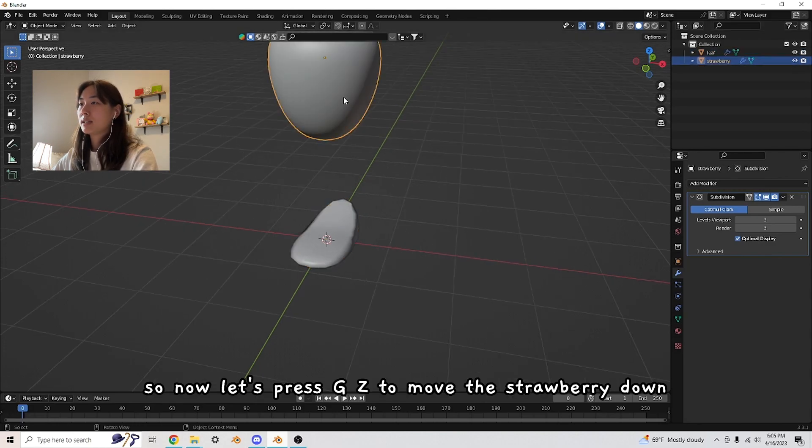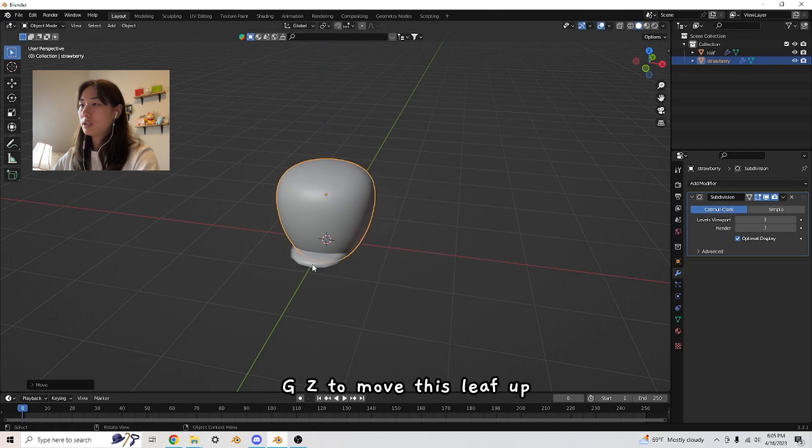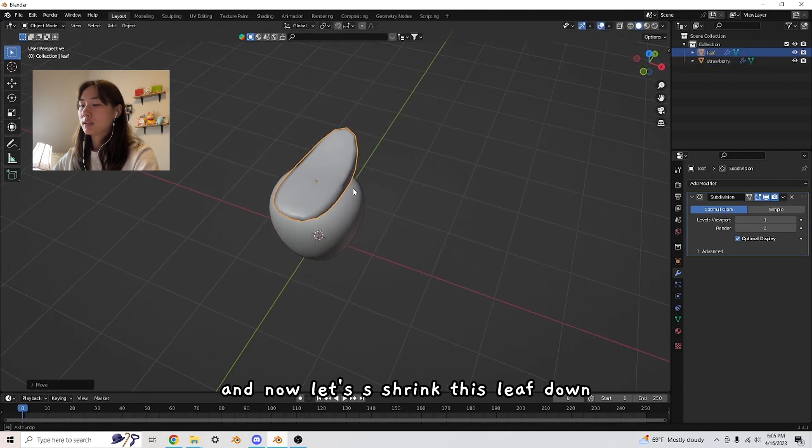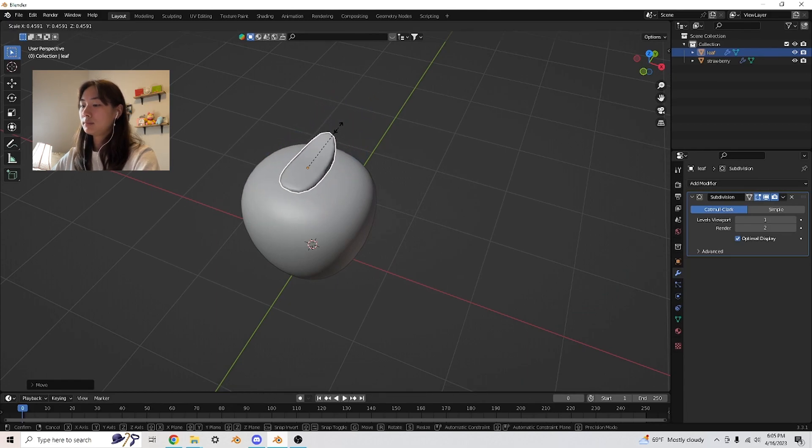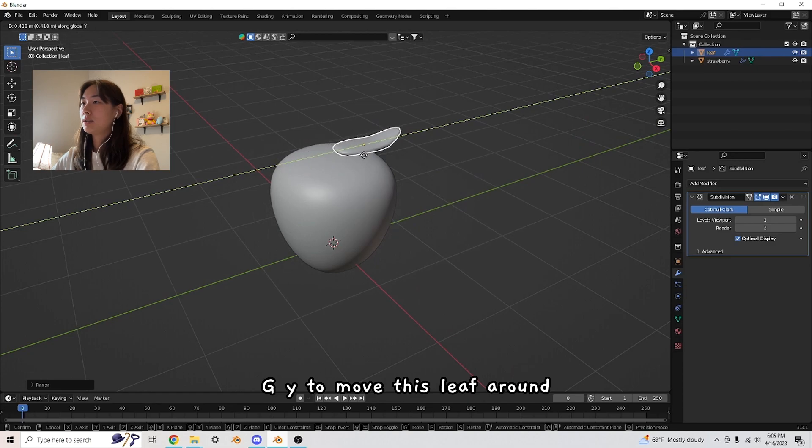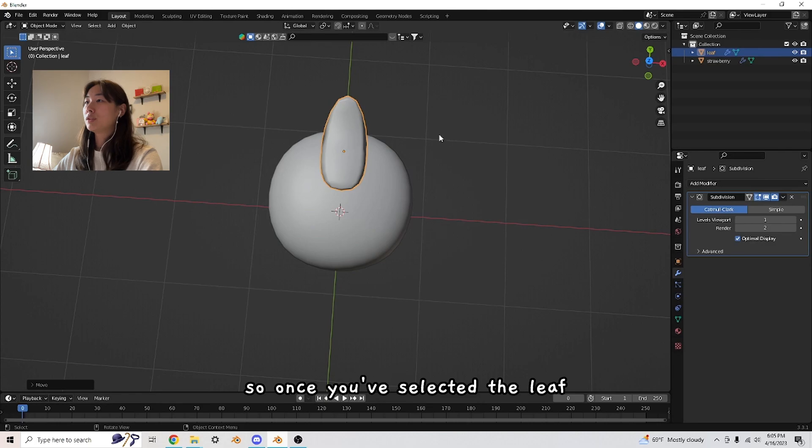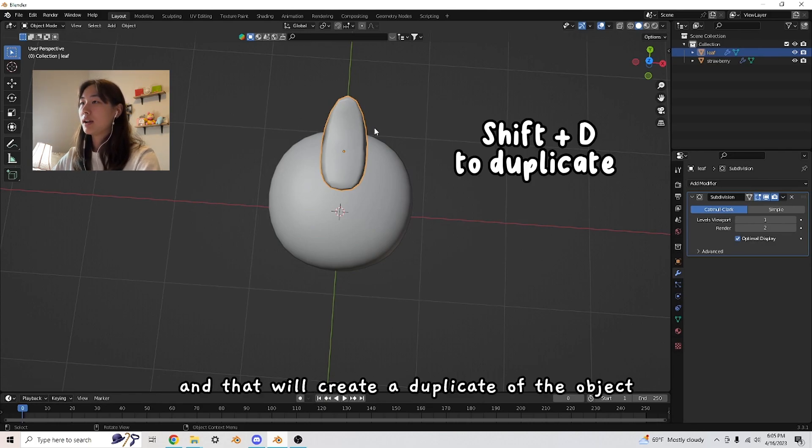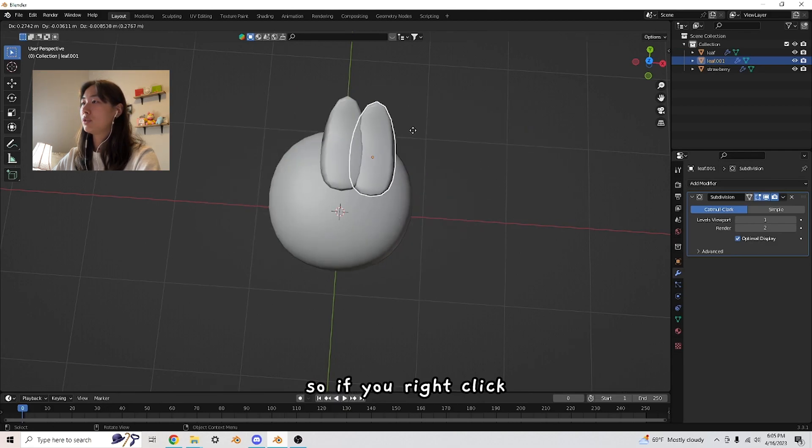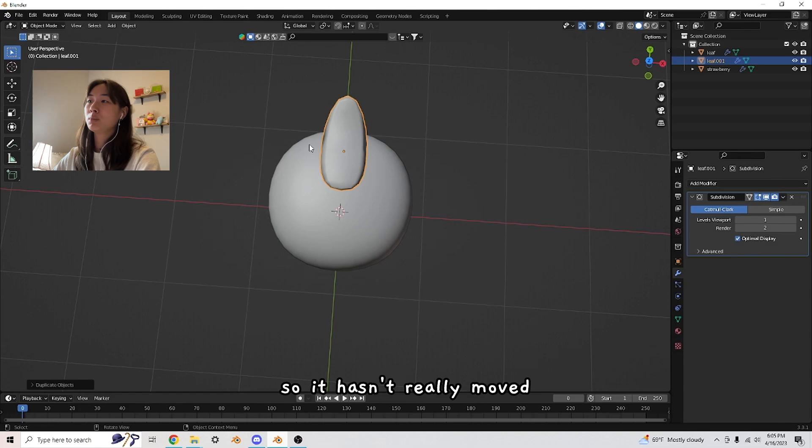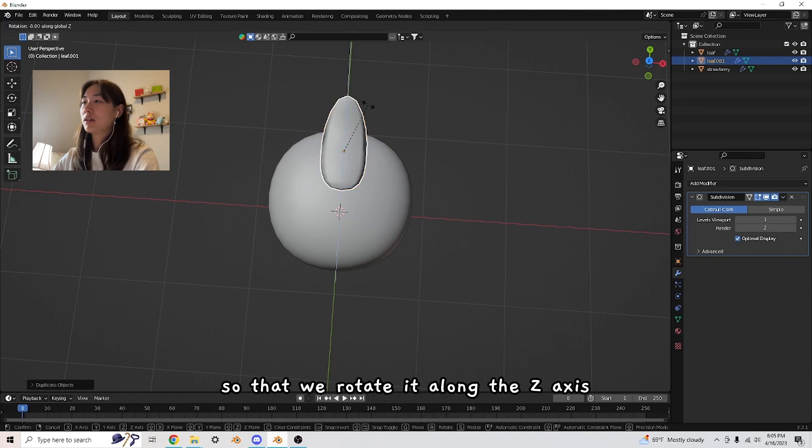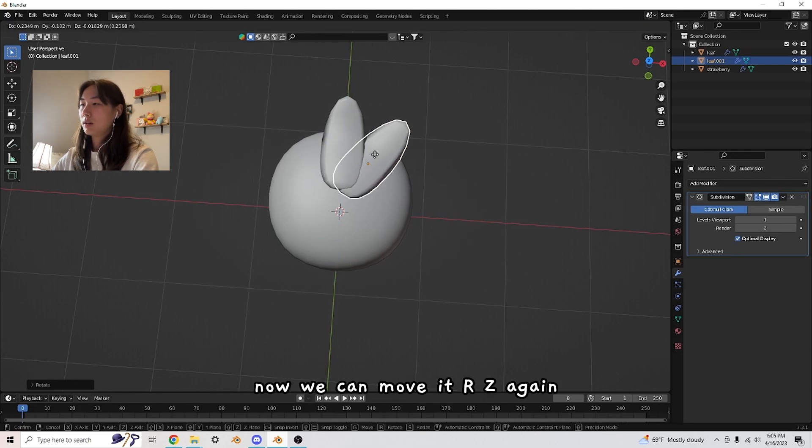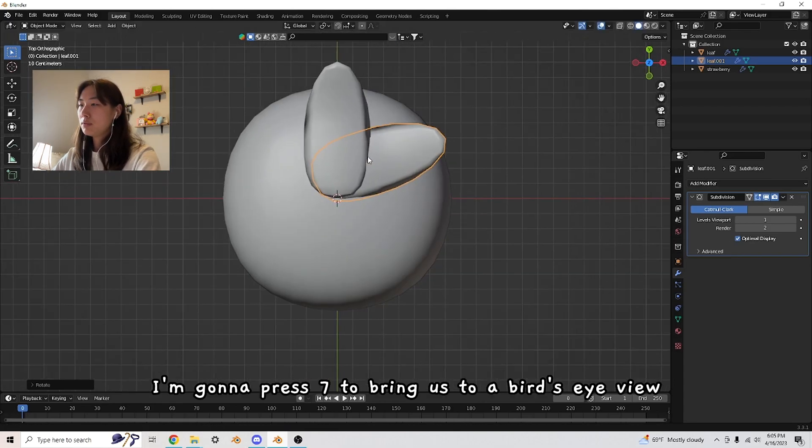I'm going to press S and Y to shrink it on the Y axis a little bit, and let's give it smooth shading. This is a very simple leaf, but I want to keep everything simple for the sake of our first tutorial. Let's press G Z to move the strawberry down, G Z to move this leaf up. Now let's S shrink this leaf down, G Y to move this leaf around.